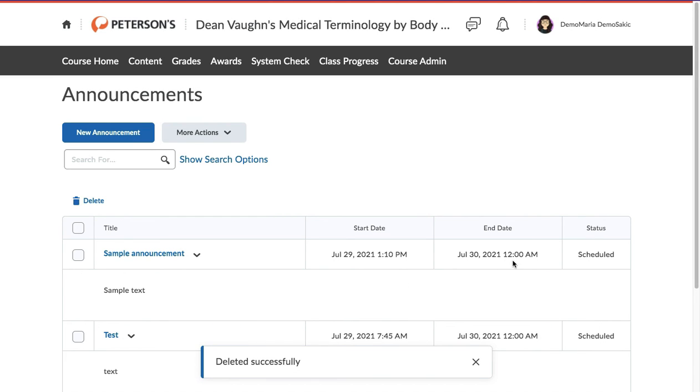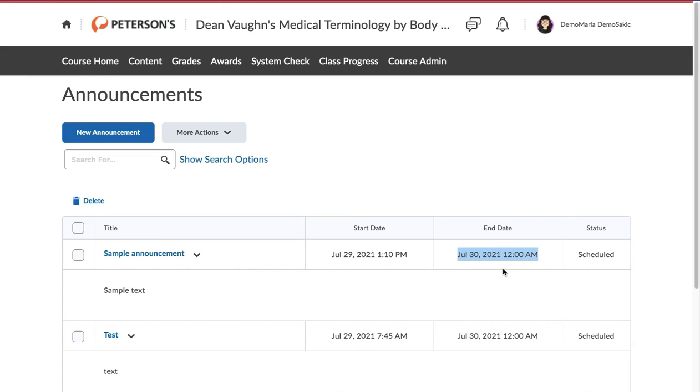Make sure to always set an end date for your announcements, or they will overlap in the Announcement widget.